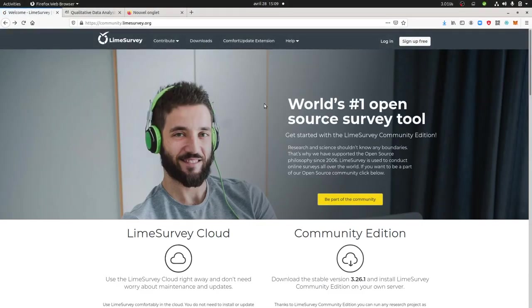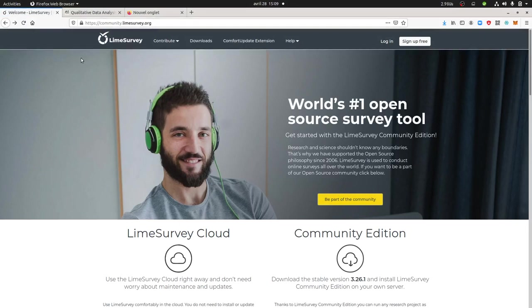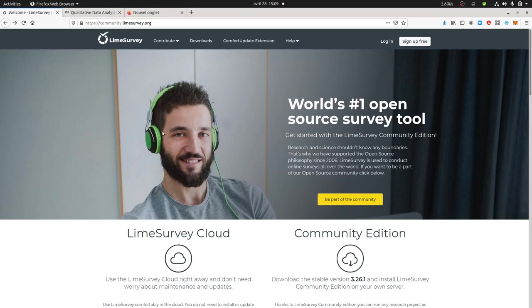Hi everyone, in this video we are going to talk about how you can install LimeSurvey on local servers. Just to remind you that LimeSurvey is software in order to create qualitative data analysis.